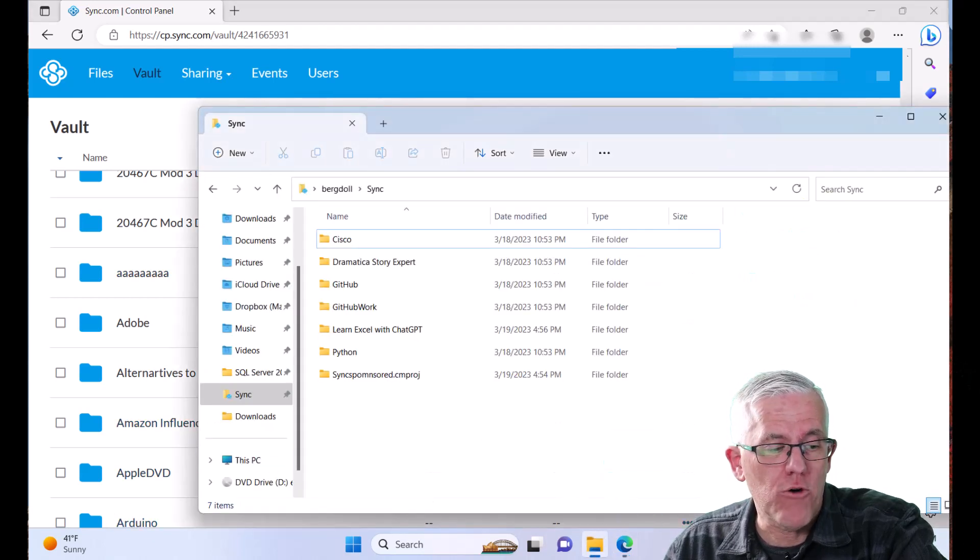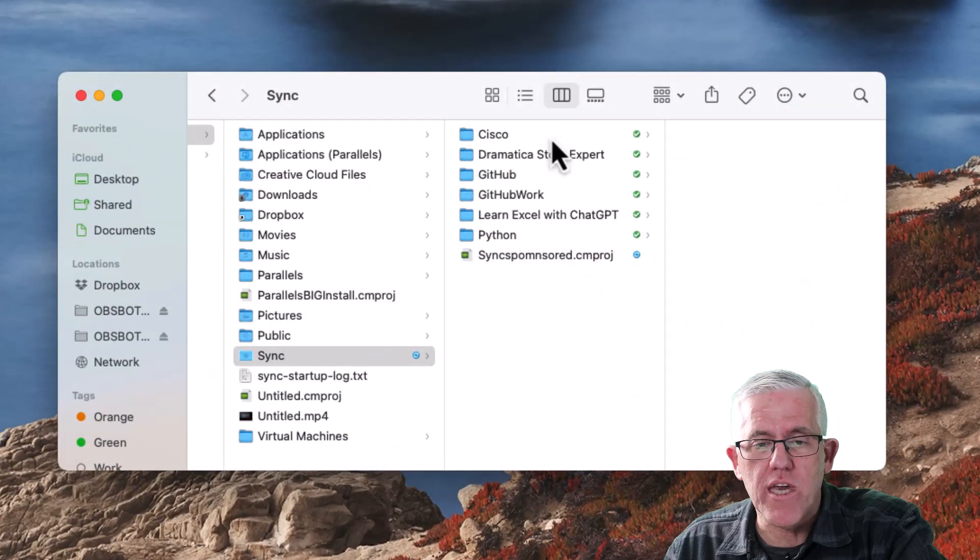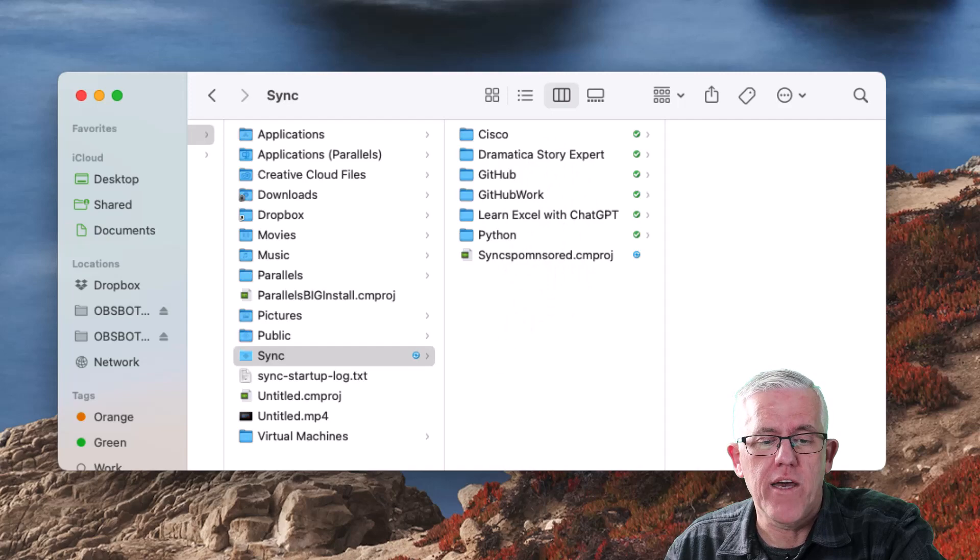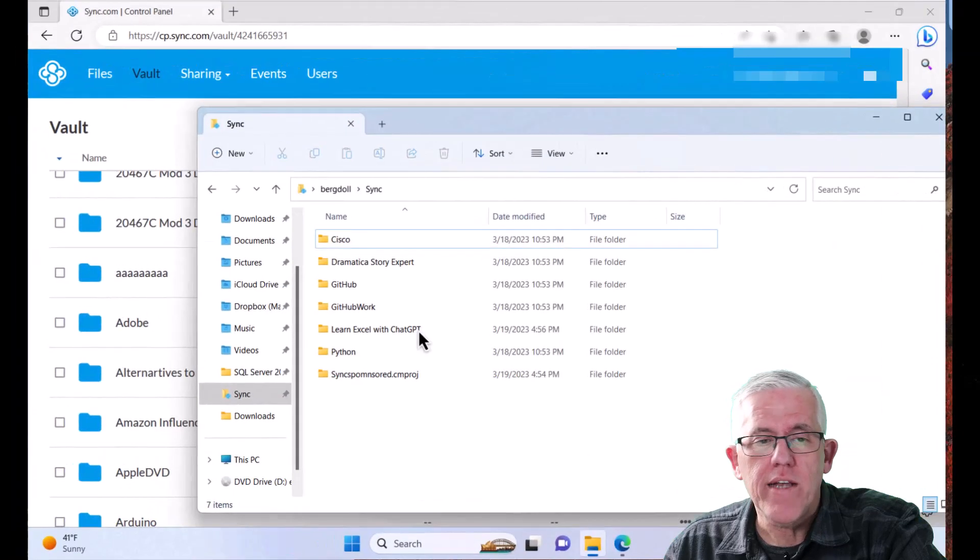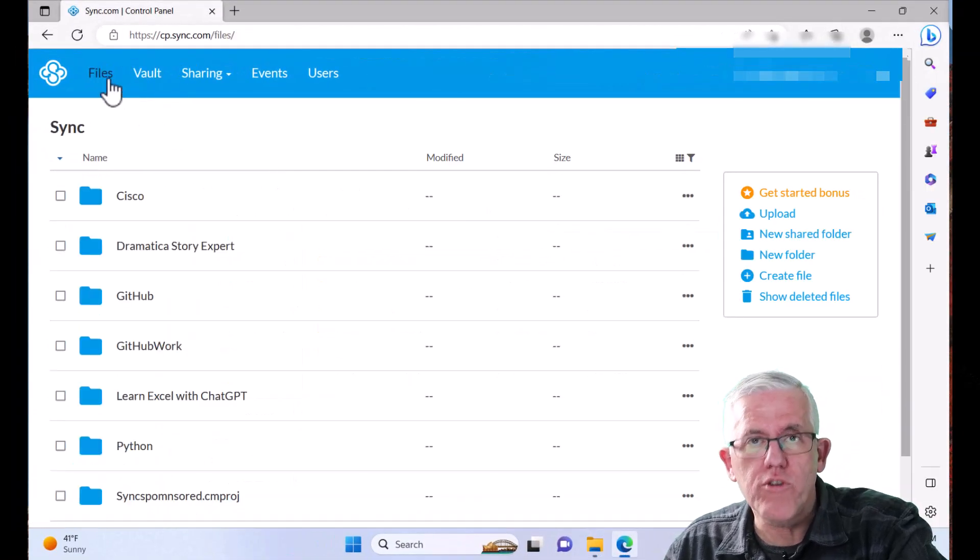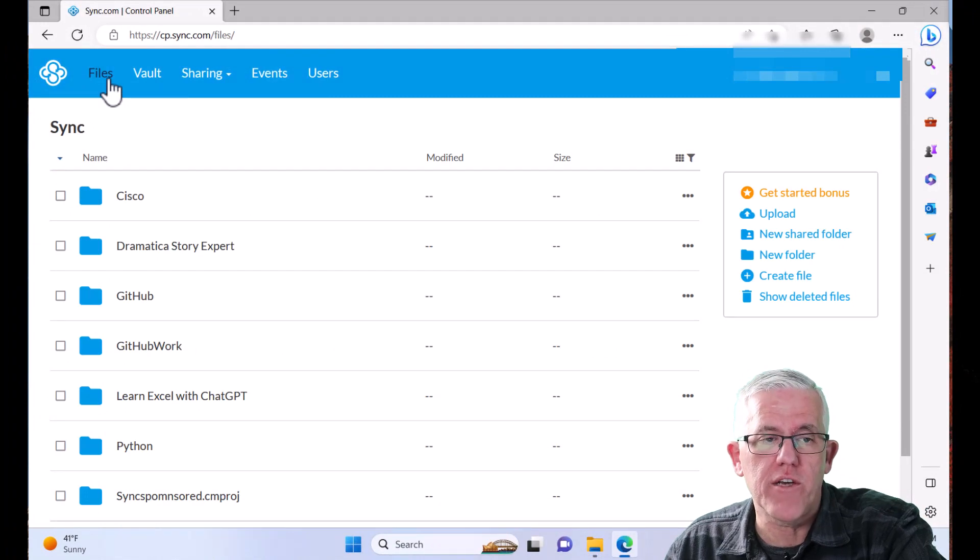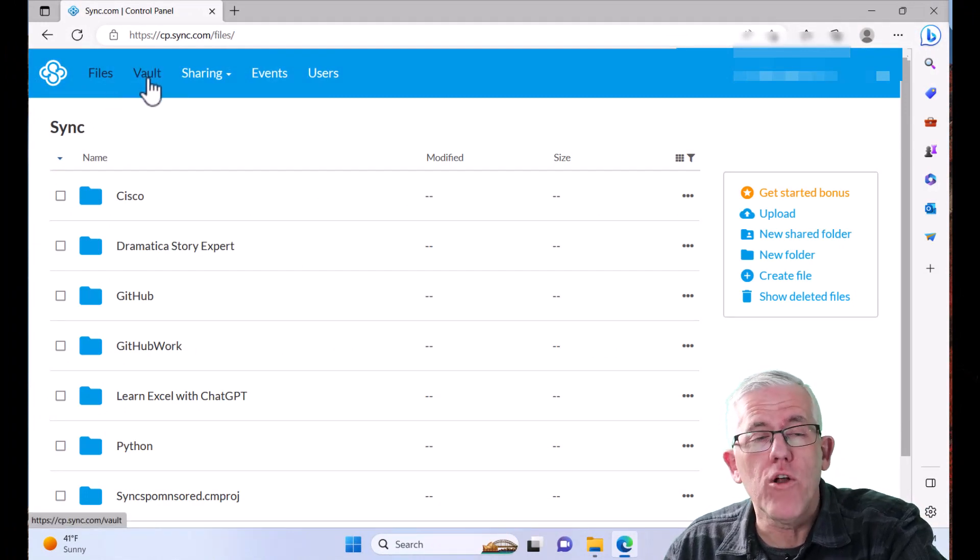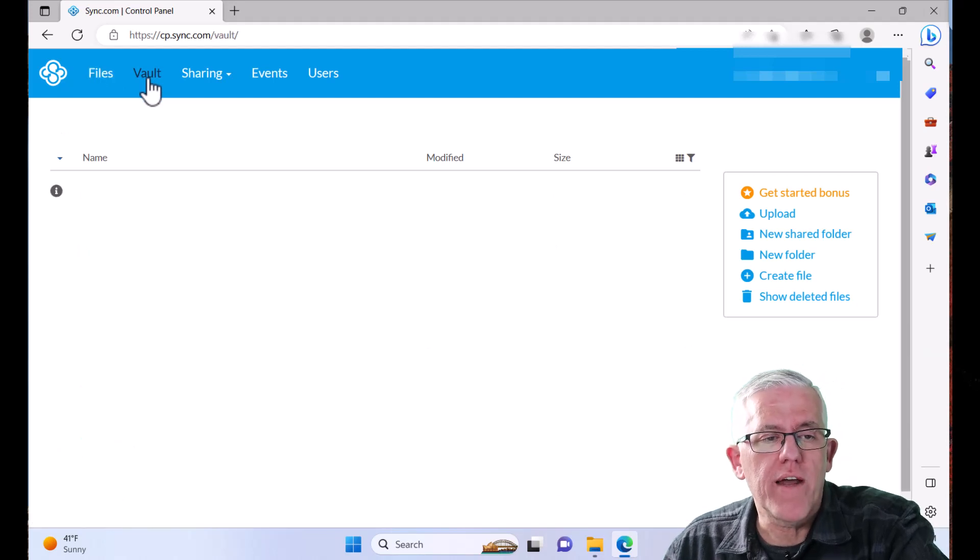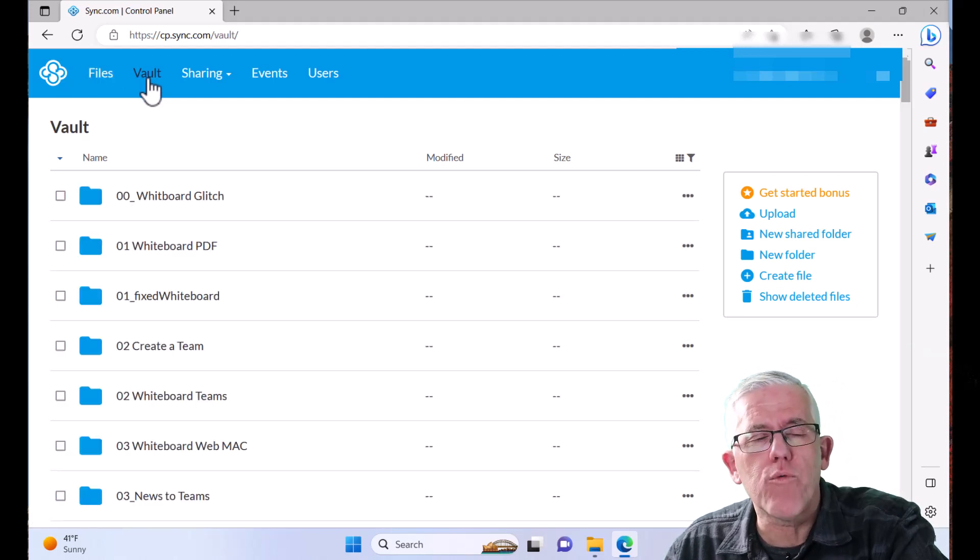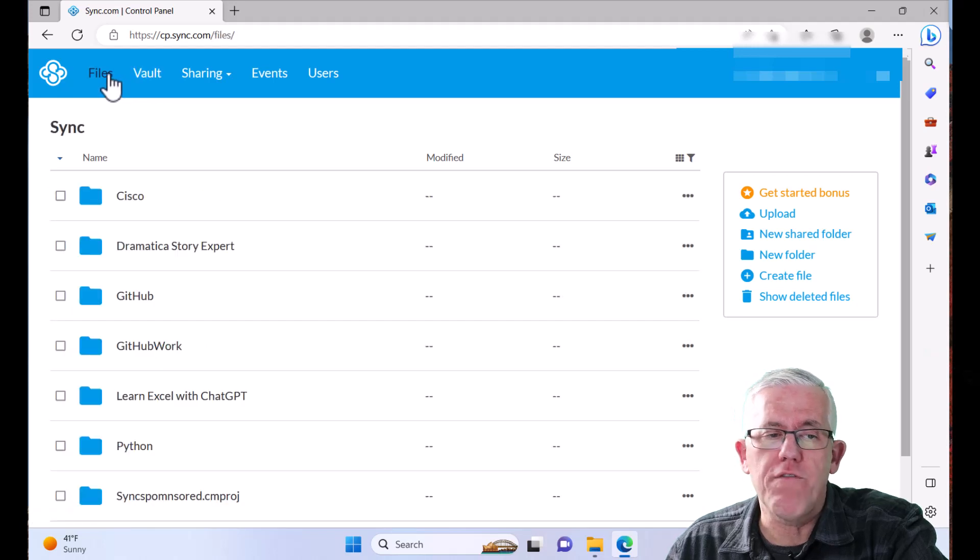And if I go back to my Mac, you can see here that it's also been removed from local storage on the Mac. So that's a very handy way to have what I consider sort of a hot storage, which are files that are synchronized to my local devices. And what I would consider more of an archival or a vault based storage that I can go and get older projects that I'm not currently working on. I find this to be very, very useful,